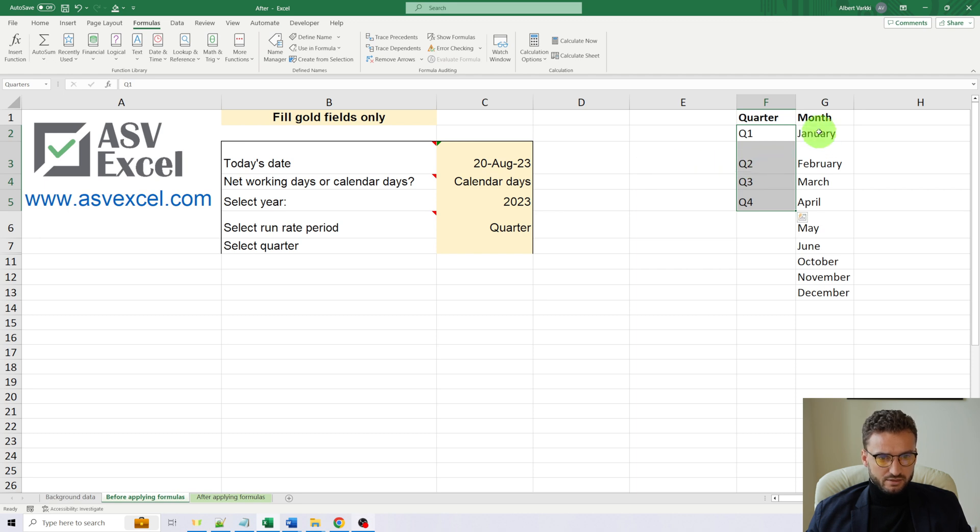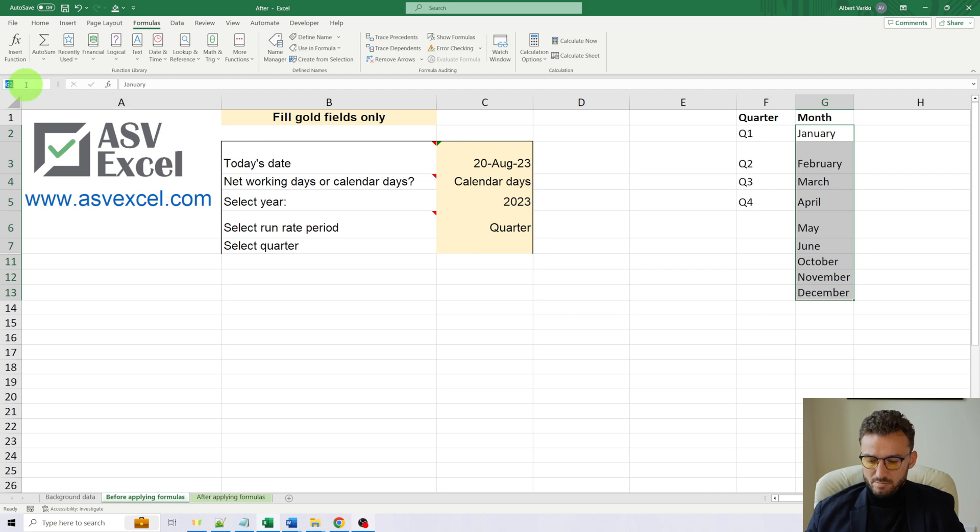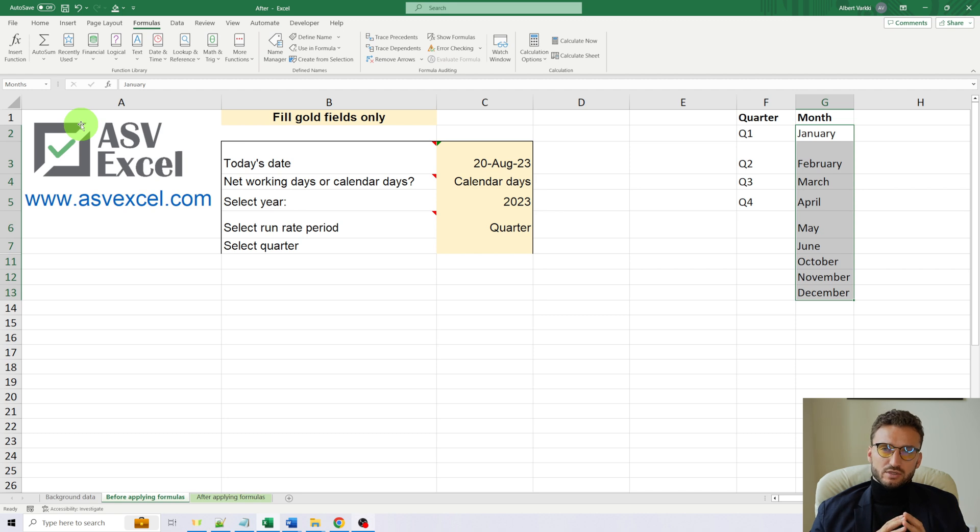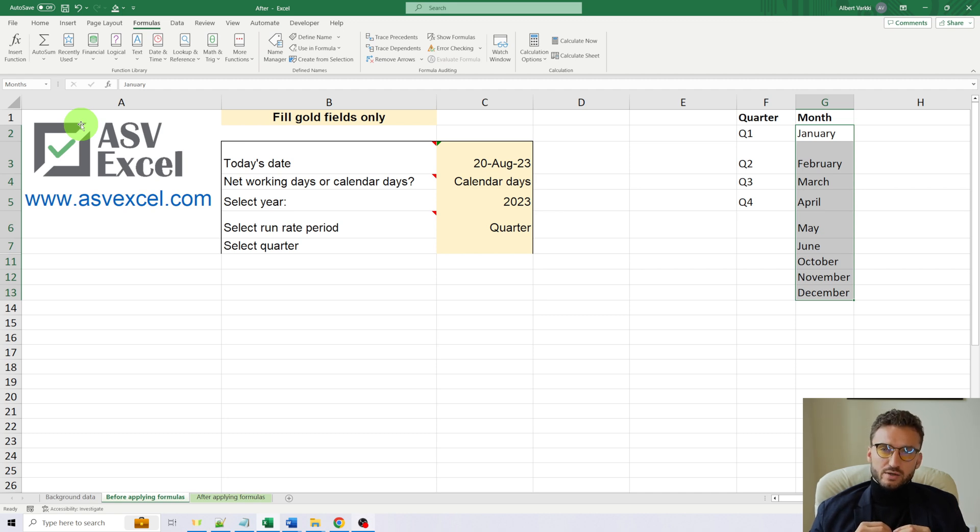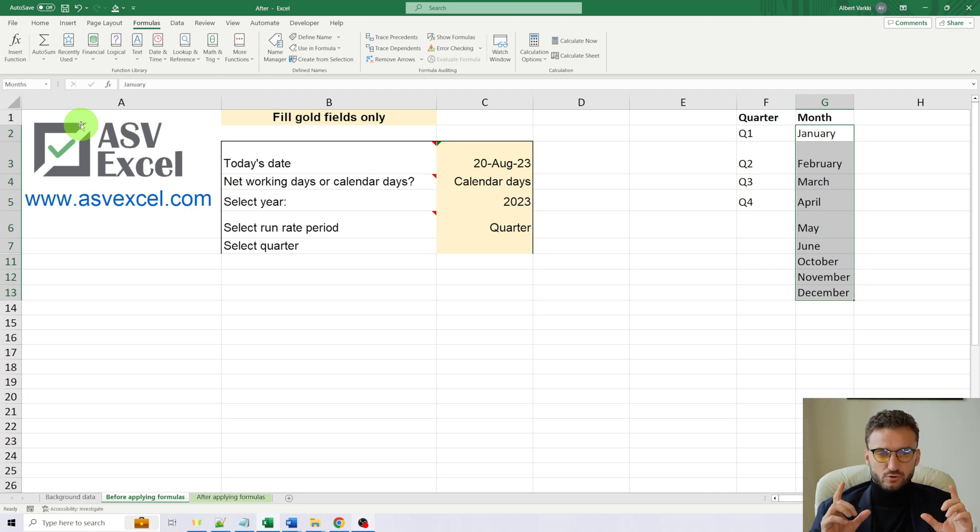And for another range, we will give it the name months. This is a really good thing to do because it will help us in writing the formulas. It will be easier and faster to write formulas if our ranges are named.